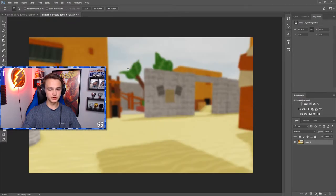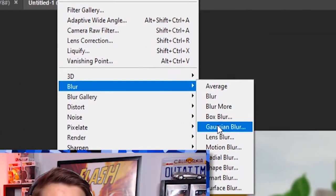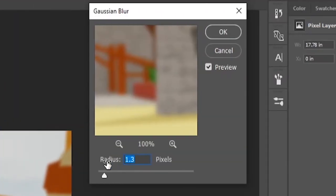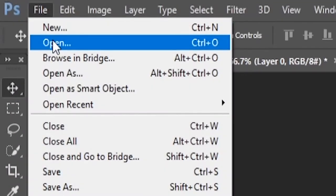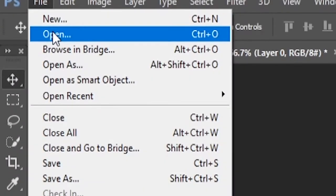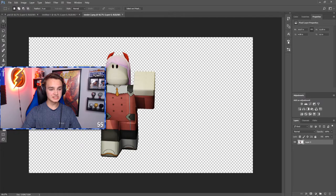Copy the background you saved into this window. The first thing you want to do with the background is go to Filter, Blur, Gaussian Blur — you don't want the background to stick out too much, so set it to a blur you like. Now let's import our animated characters from Blender into Photoshop by going to File, Open, and finding wherever you saved the render.